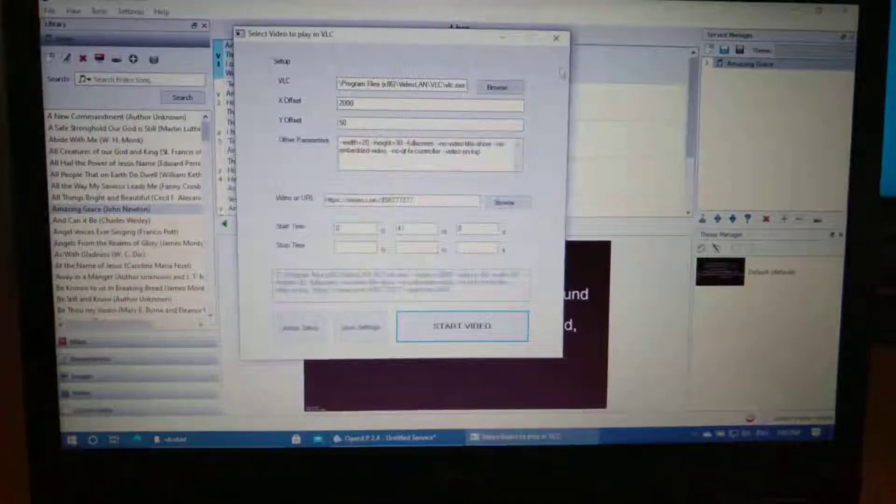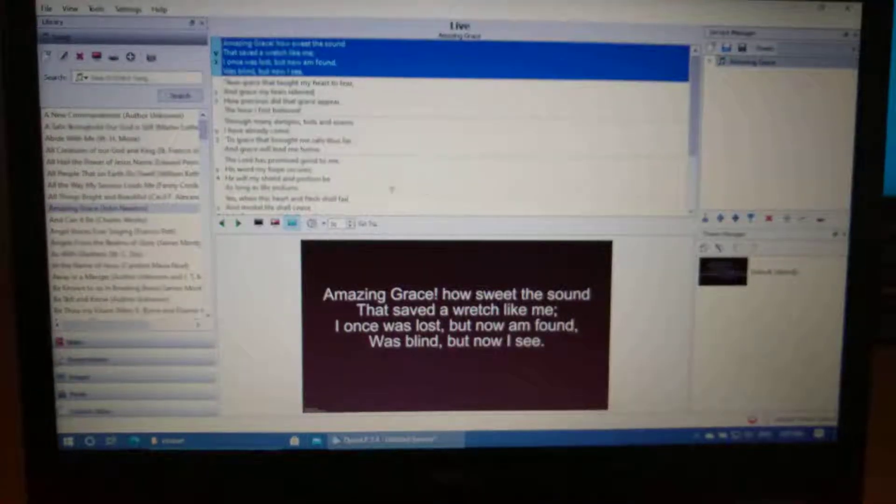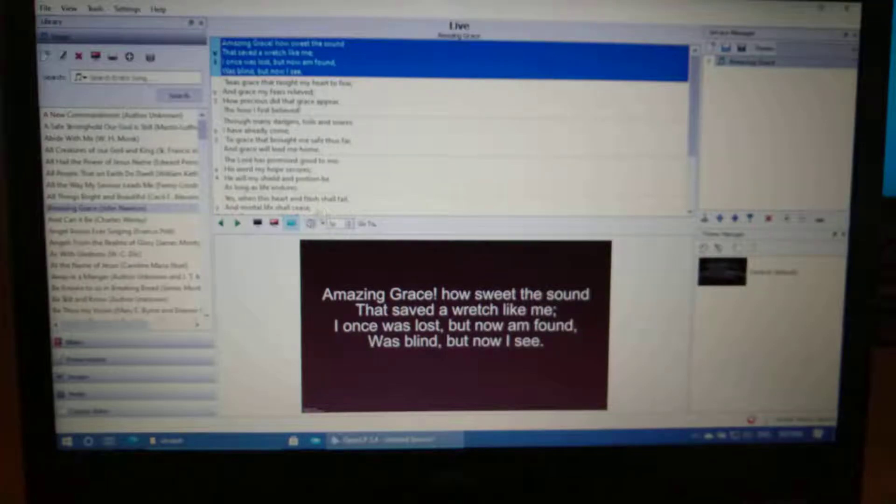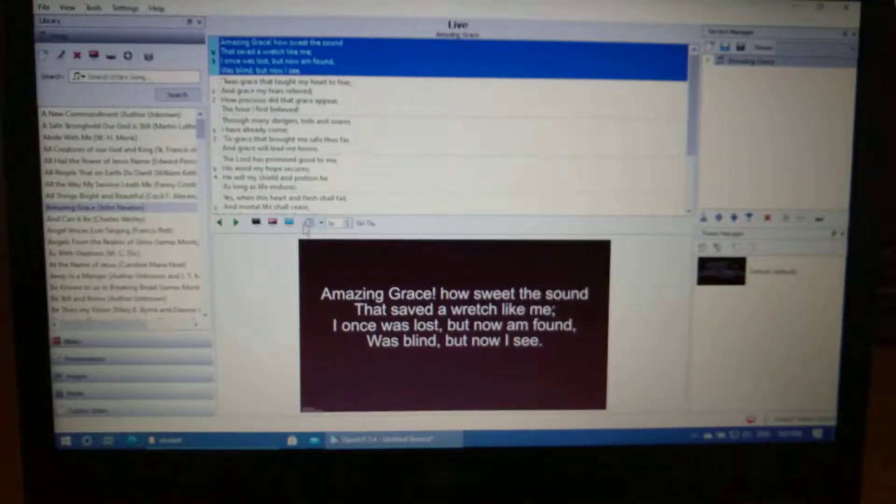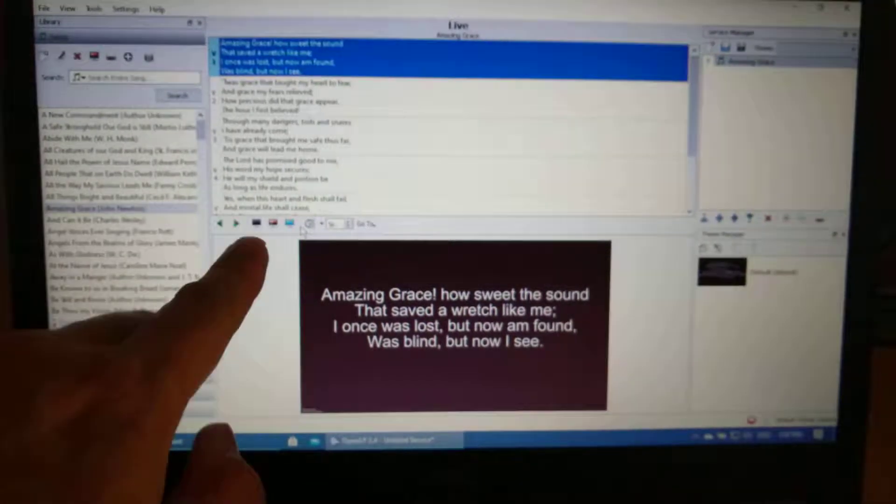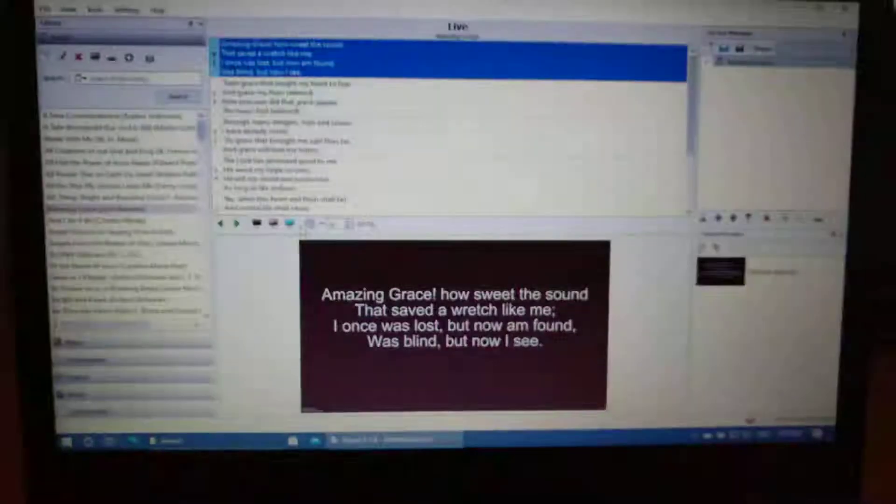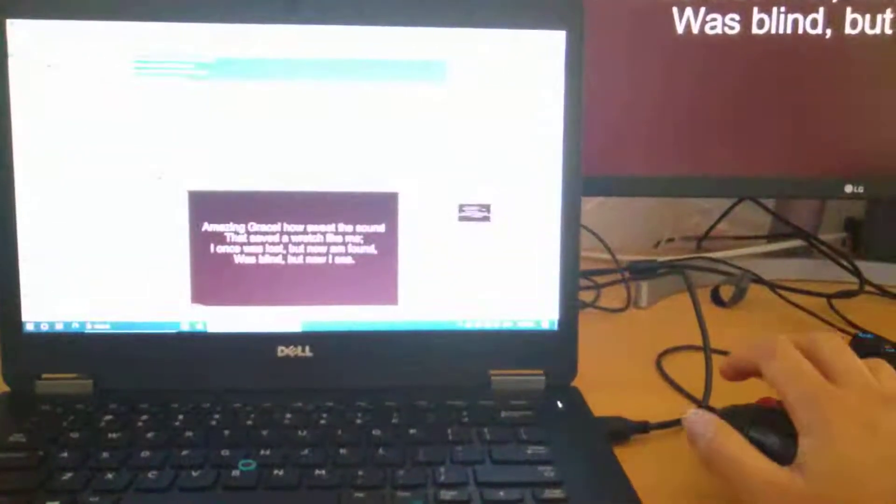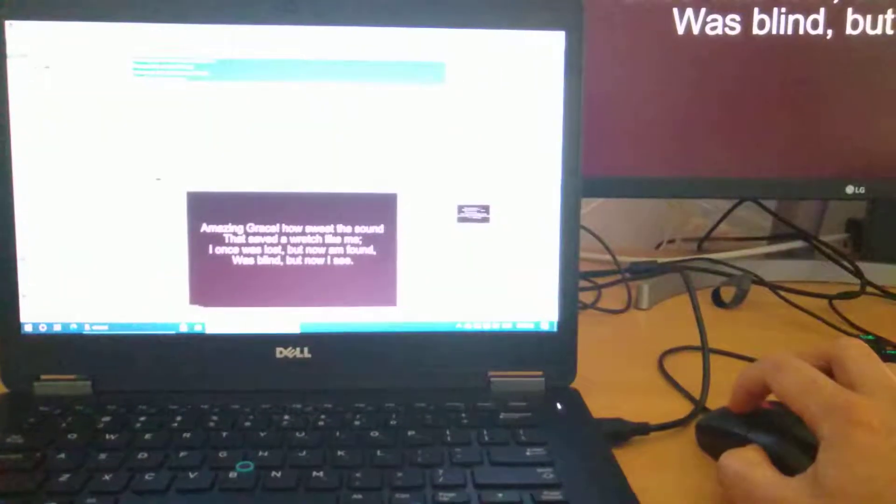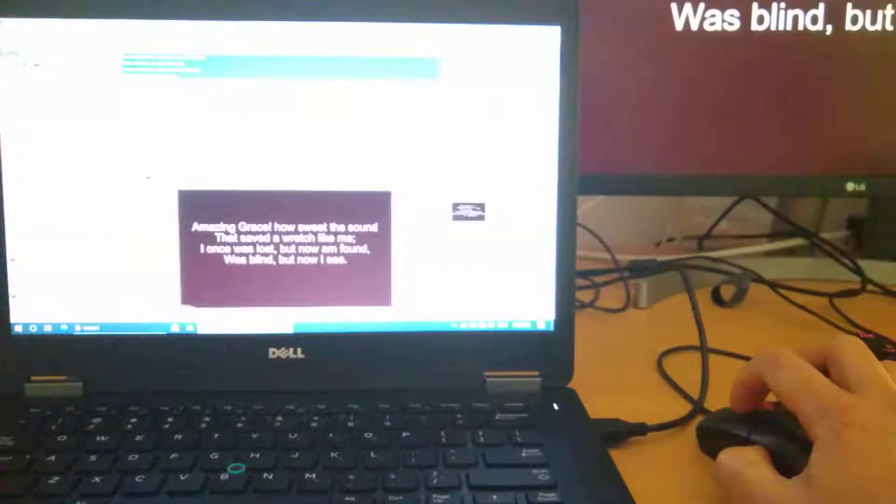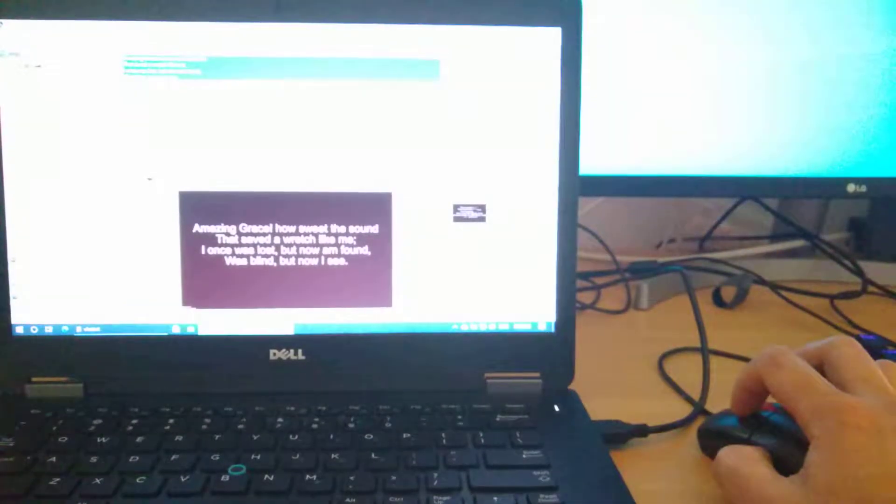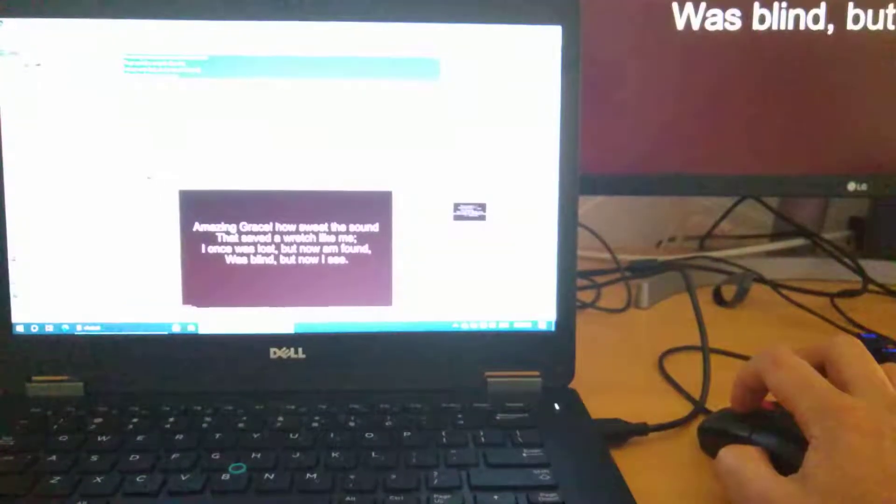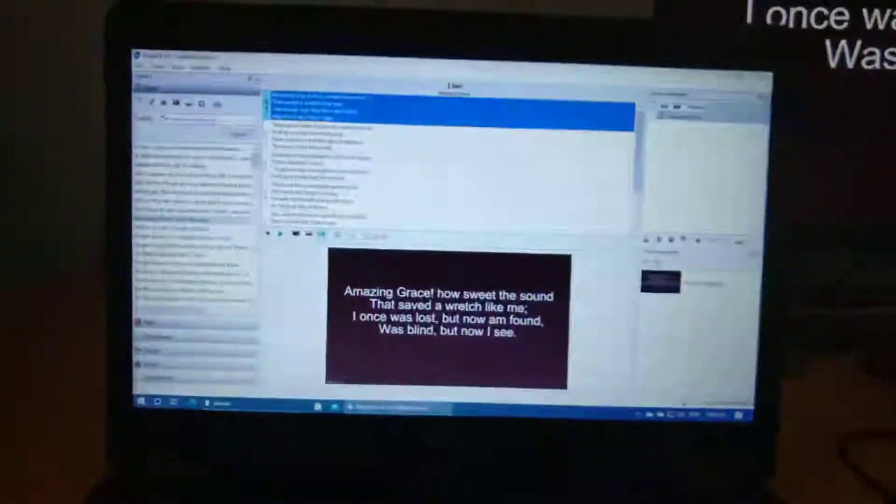So once you've done that and you're going back to the rest of the service, you just hit this little blue button again. And then it will just go back to the full service. And you can toggle between using OpenLP and whatever's on the background. And that's it.